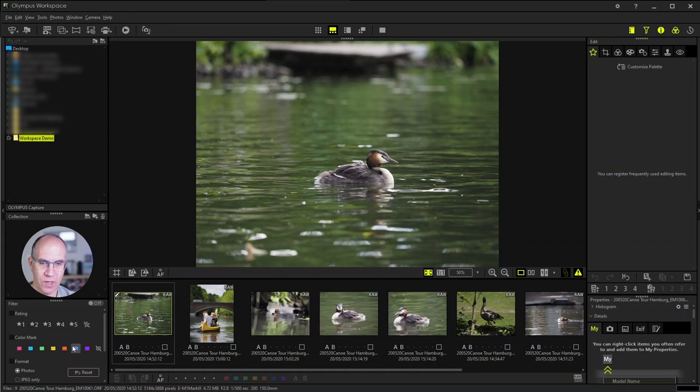Which is also quite useful when you have a lot of images in the gallery and you would like to concentrate on specific ones.